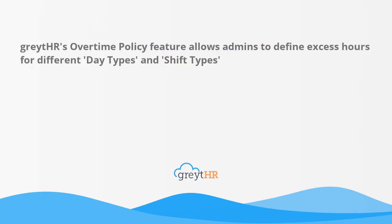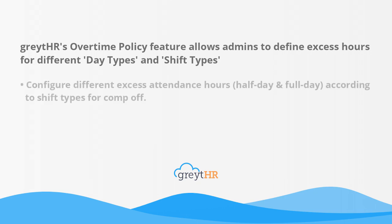GreatHR's overtime policy feature allows admins to define excess hours for different day types and shift types. From this feature, you can configure different excess attendance hours, half day and full day, according to shift types for comp off.